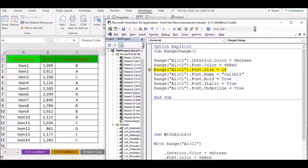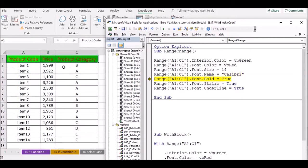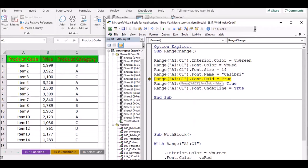You can change the size of the font. While you have the font color, you can change the color. So we need to bold — if we need to bold, we need to change the range. We need to bold, make it italic, and change the underline.